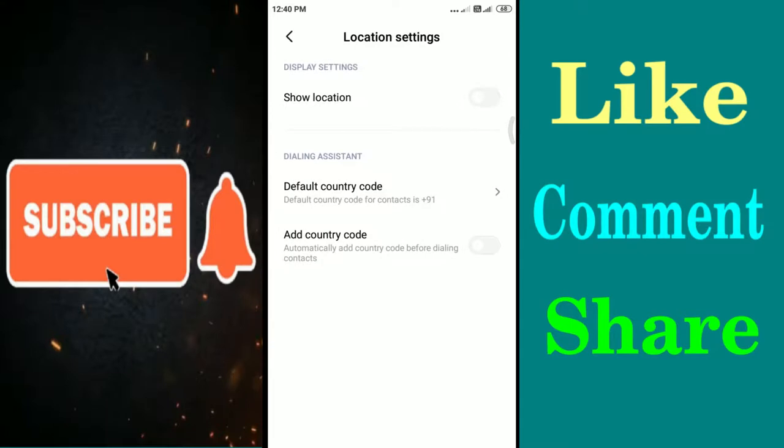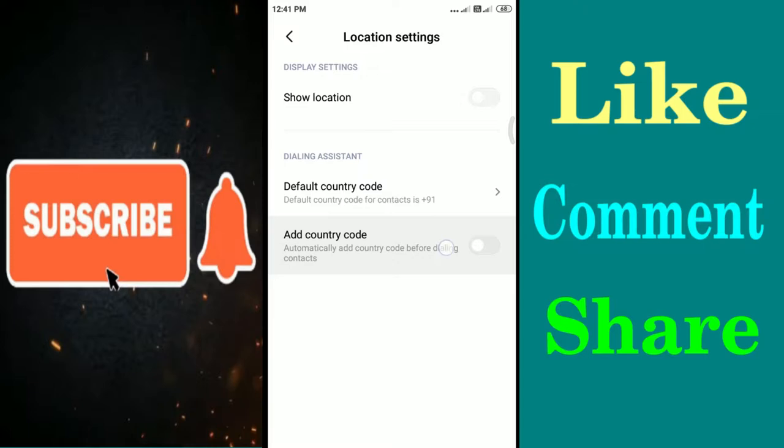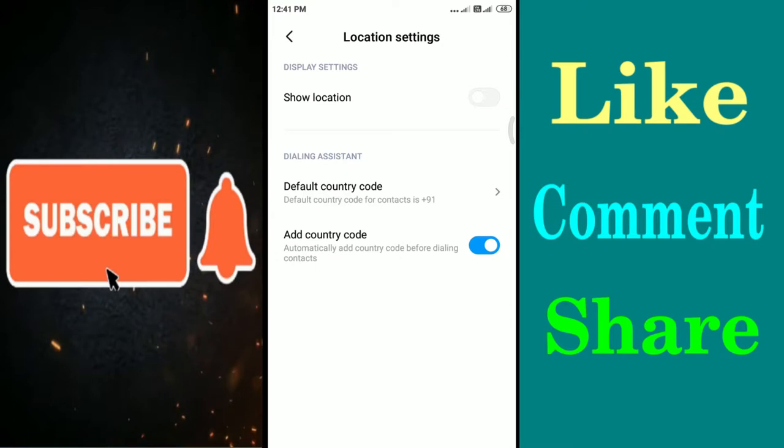After that you will find here 'automatically add country code before dialing contacts'. This is the option which we have to enable in your Android Redmi phone. Once you enable it, the country code will be automatically added to your contacts whenever you dial the number from your contacts. So friends, in this way you can add country codes before dialing from your contacts.